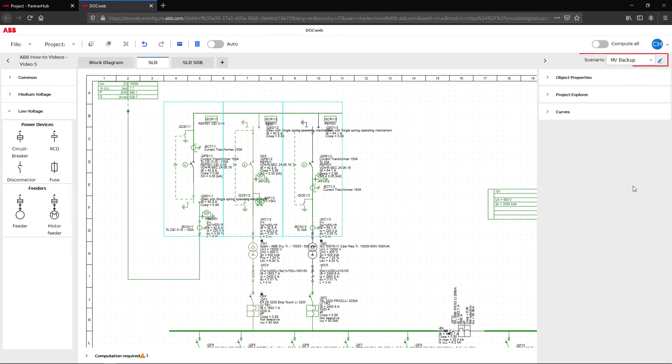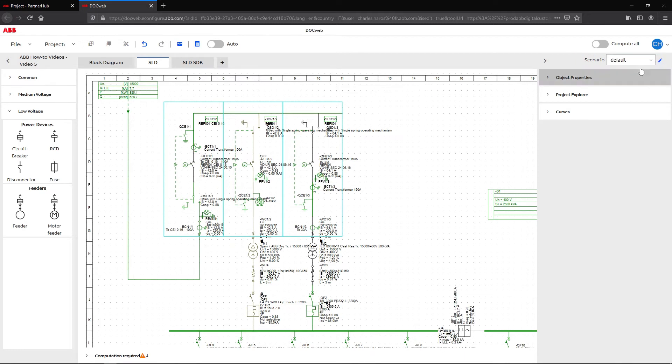To switch from one scenario to another, use the scenario list in the top right-hand corner of the window.